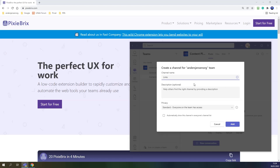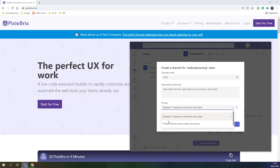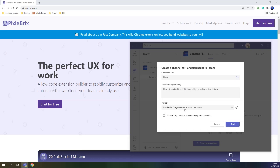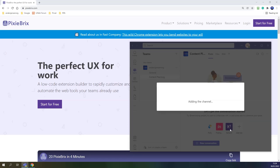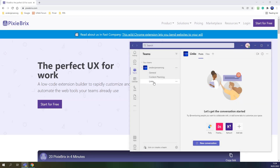I won't choose a description this time. Privacy — everyone on the team has access. I could choose to make it private so only I can see it, but that's fine. Then I click add. So now we have a channel here called links — that's where all our links and messages will go to.